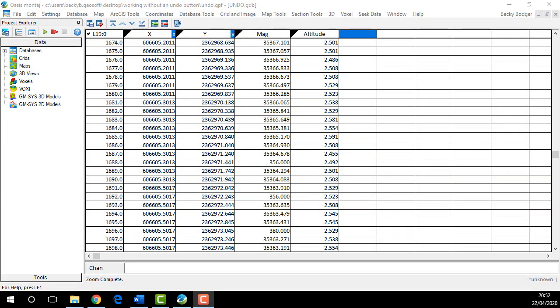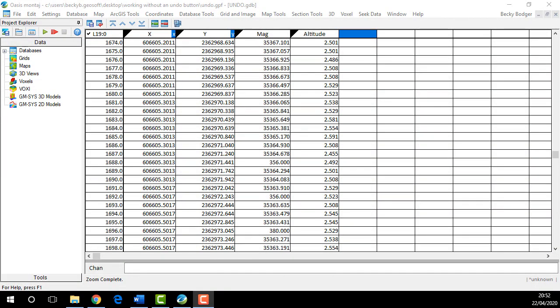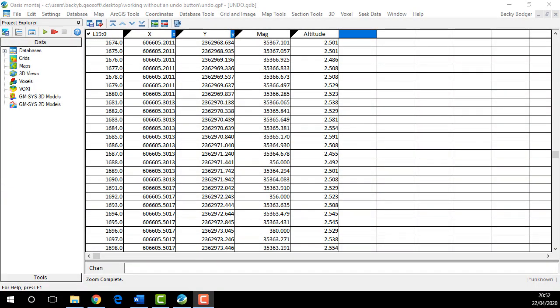I teach a lot of Oasis Montage courses here at Sequent, and one of the biggest questions I get from users is why is there no undo button in a database. I get it, we all make mistakes and it would be really nice if we had that control-Z safety net, but we don't. This doesn't have to be a limitation. There are a few tricks you can employ when working in Oasis Montage that will eliminate the need for an undo button altogether.